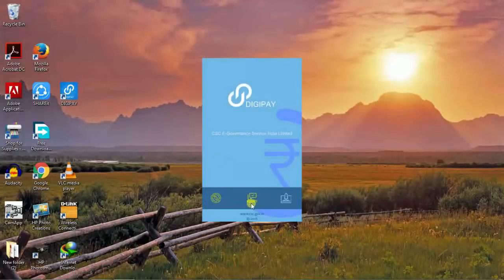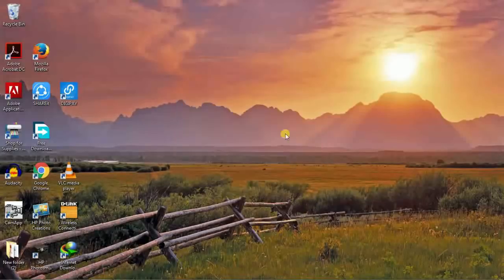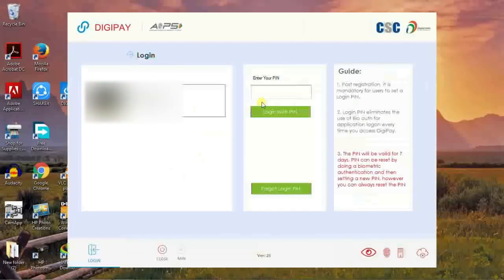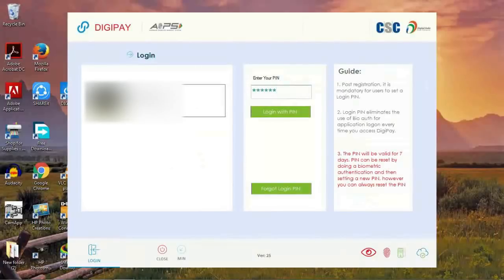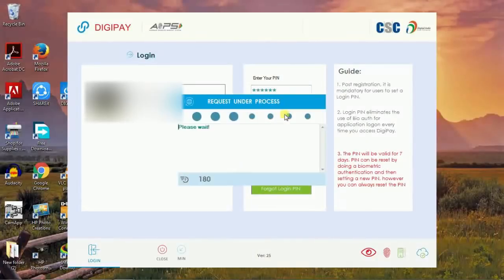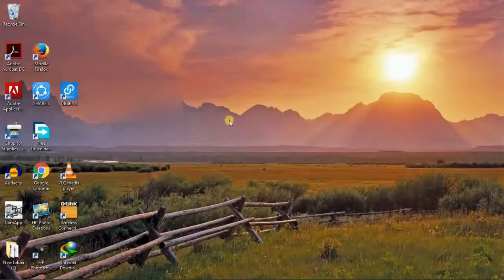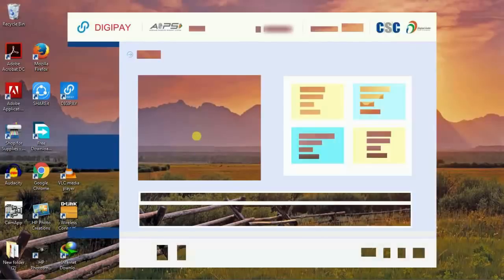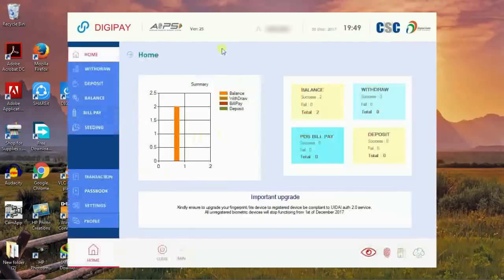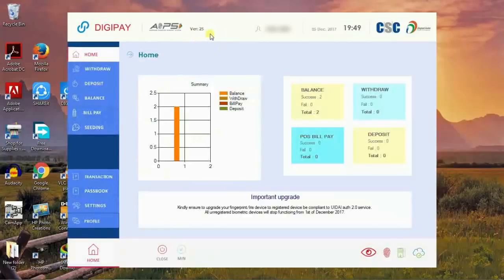The application loaded successfully. You can see the interface of DigiPay. Just login with your DigiPay secret pin, click login. The application will open.